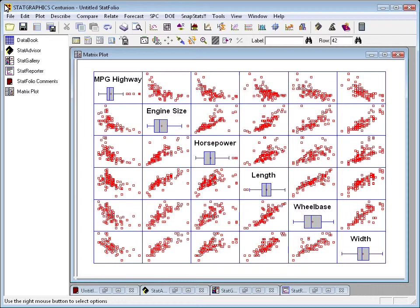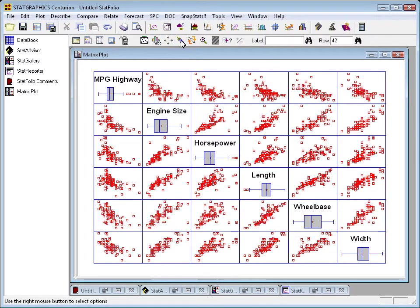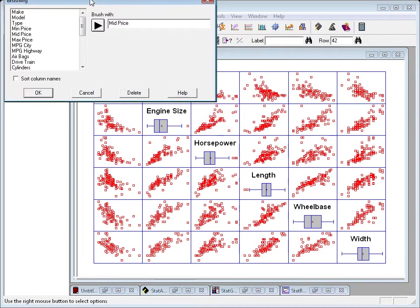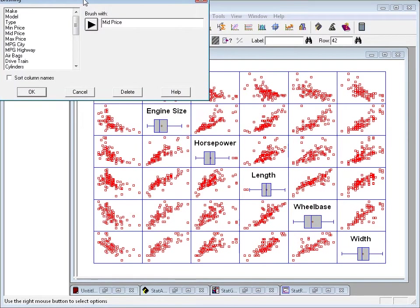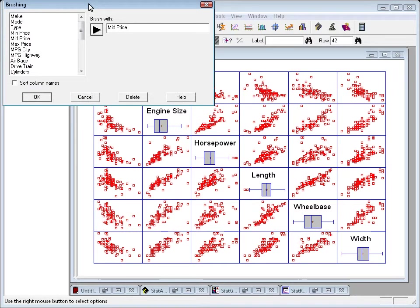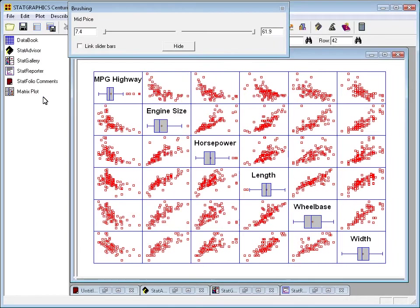Now, suppose I had another variable, perhaps the price of the automobiles, and I wanted to know how price was correlated with these other factors. If I go to the analysis toolbar and push the button that looks like a paintbrush, I can bring up a dialog box. This dialog box lets me pick a variable such as the middle price of a particular make and model of automobile. And when I press OK, we'll then bring up a brushing dialog box.